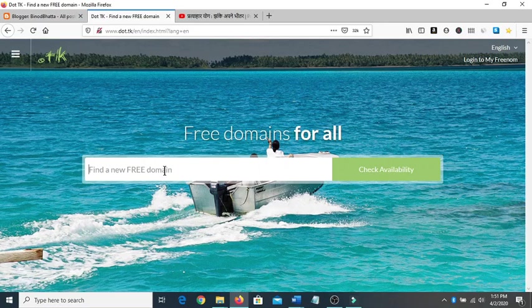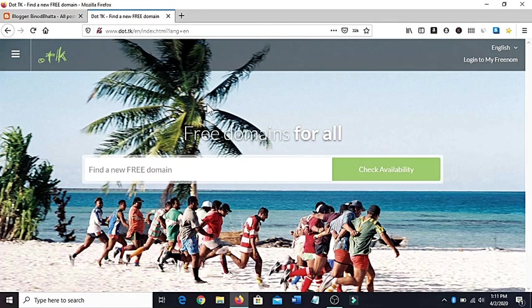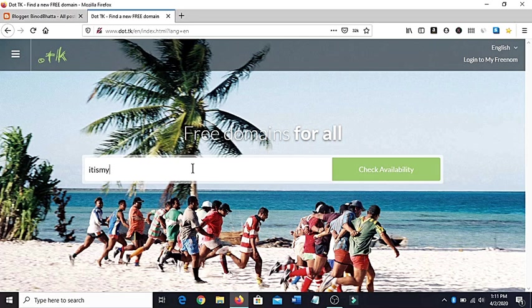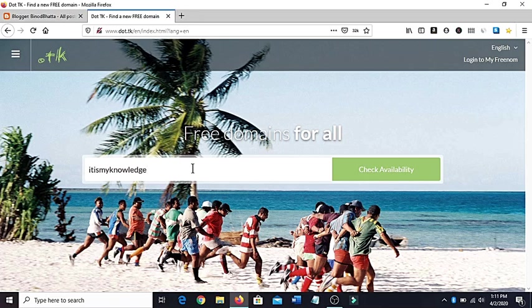And then type here whatever you want. What people in general do is they just type the domain name which they want. Like, I would say it is my knowledge. Suppose it is my knowledge is the domain name.